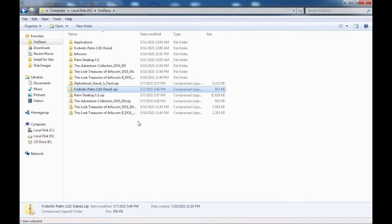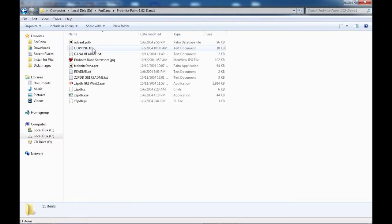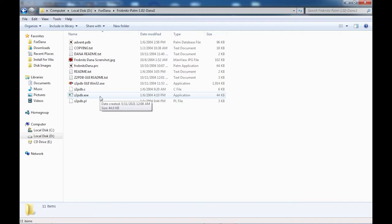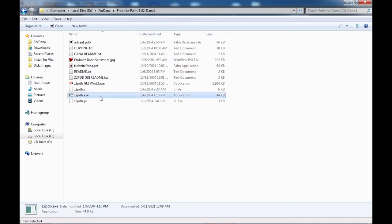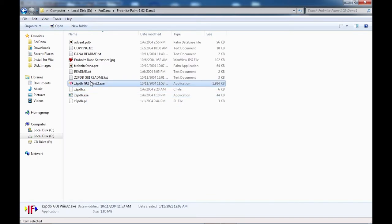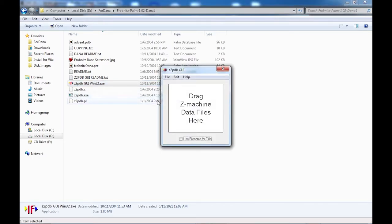To get games on the Dana, they need to be converted to a format that the Palm installer tool can handle. The Frobnitz port of the Dana comes with a couple of utilities to handle this. There's a console application called Z2PDB and also a graphical version called Z2PDB GUI Win32.exe.